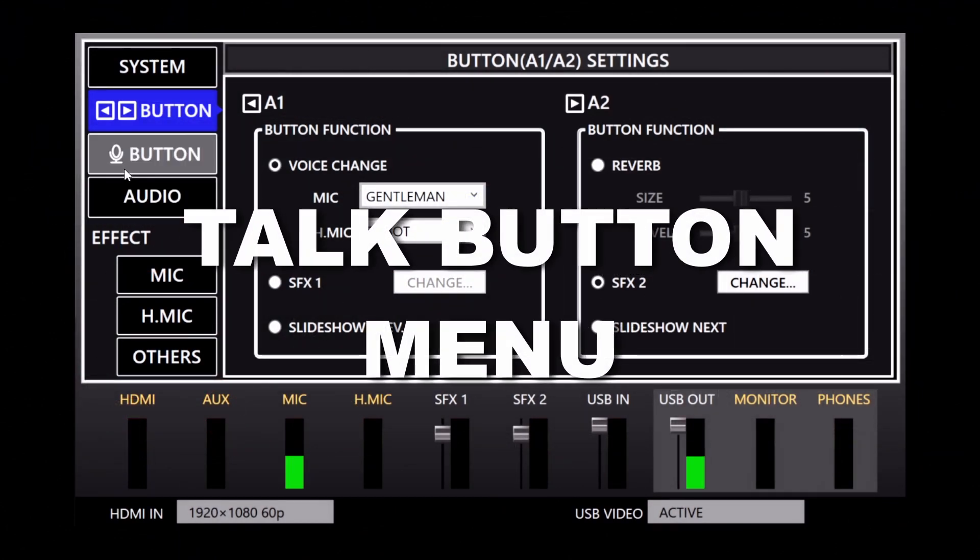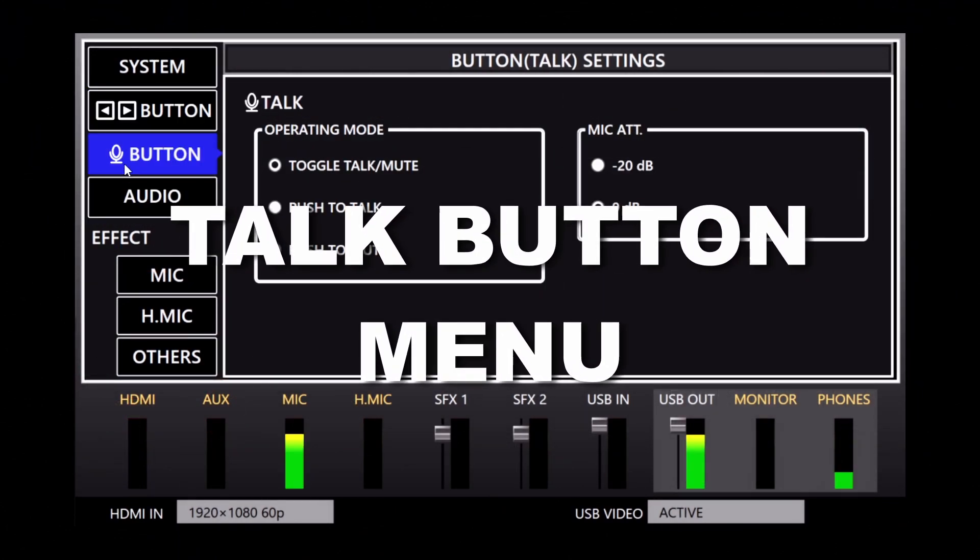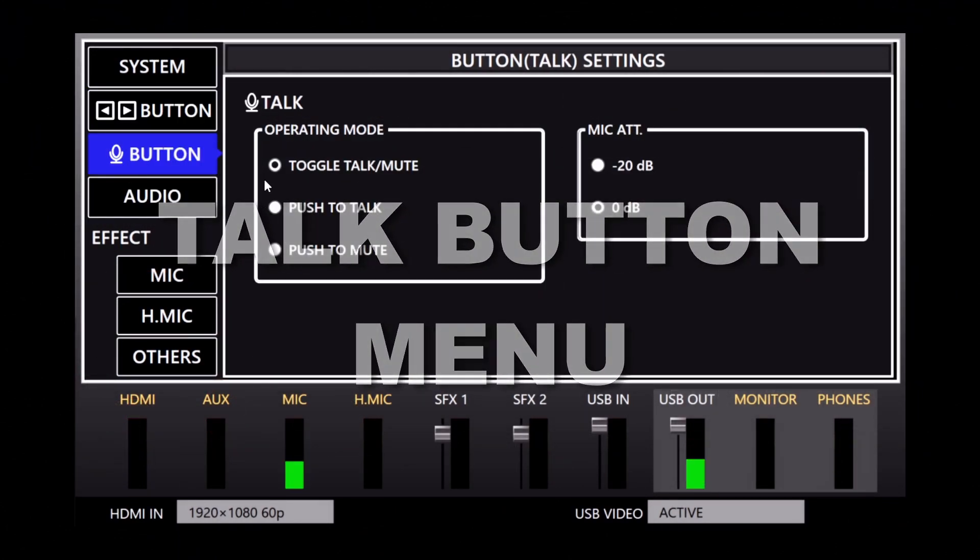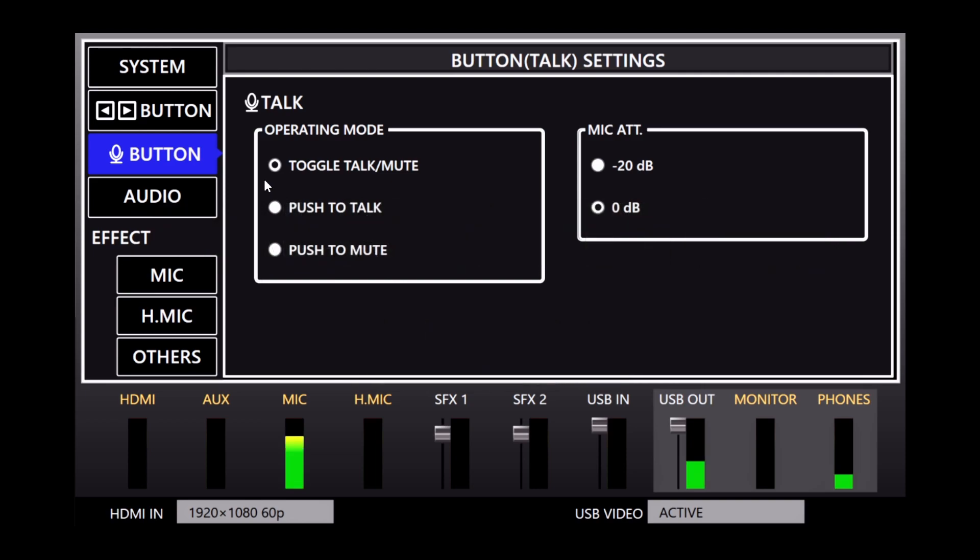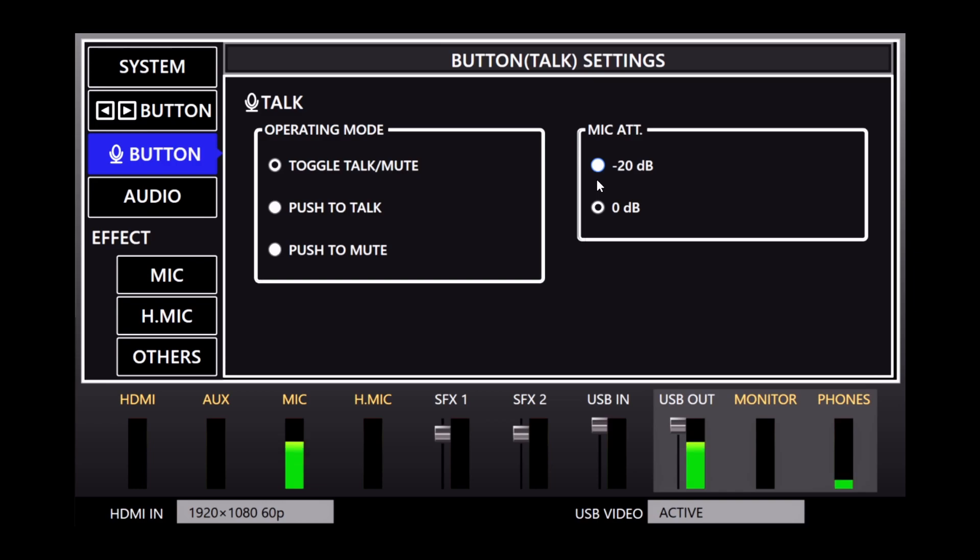Moving on to the Talk button menu. As mentioned earlier, you can change what the Talk button does. The default setting toggles the mute function off and on, but you can change it so that you have to hold it down to either talk or mute the microphone. If you have a microphone with a high output, there is also an option in this menu to reduce the level by 20 decibels. This is similar to a pad switch that's available on some microphones.